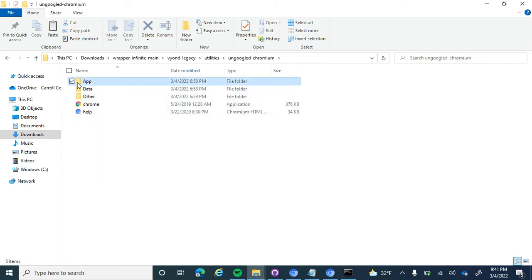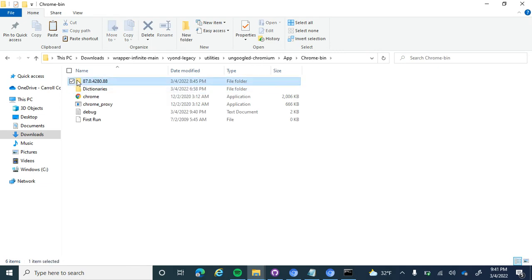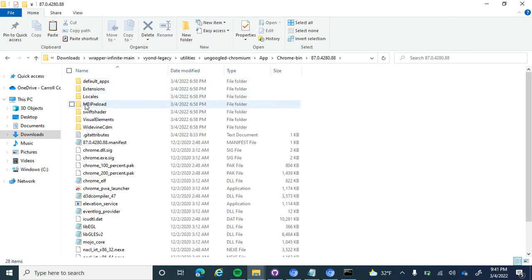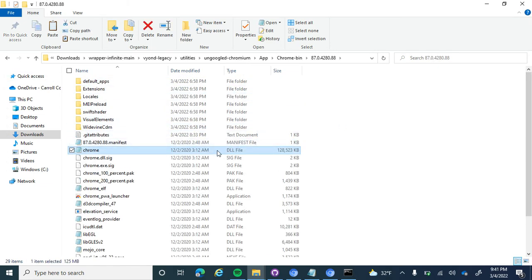And then just go to the app folder, Chrome bin, the version, and then paste it in there, and boom, you're good.